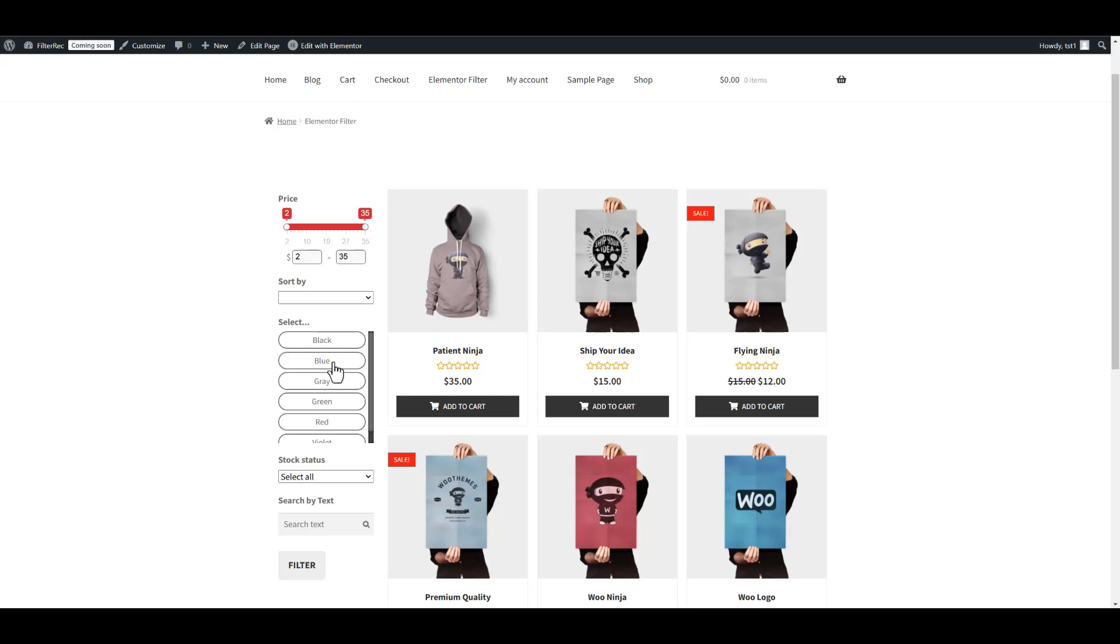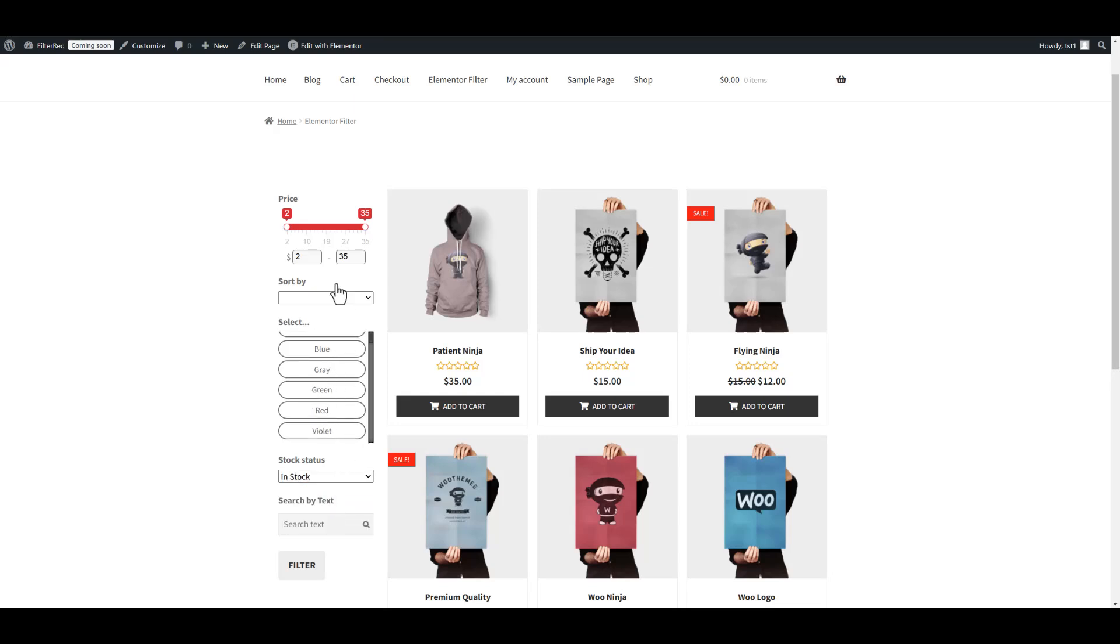So, in just a couple of minutes, we added a product filter to our store pages and set up filtering without leaving the Elementor page editor.